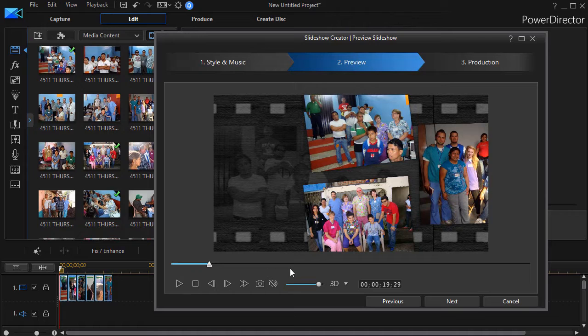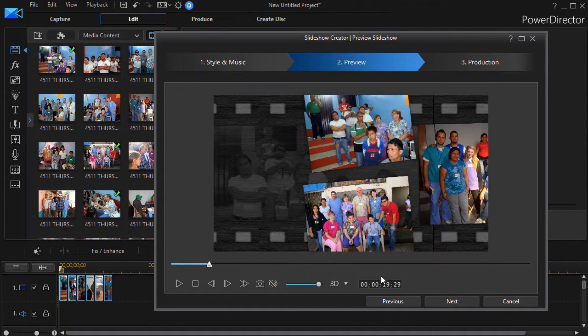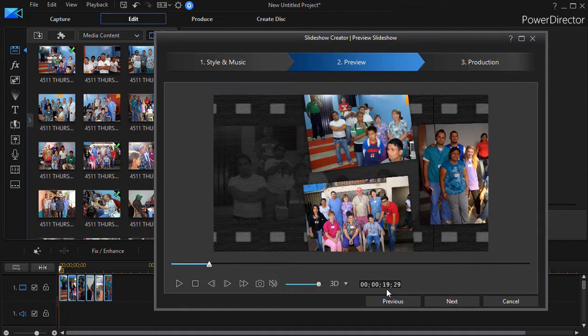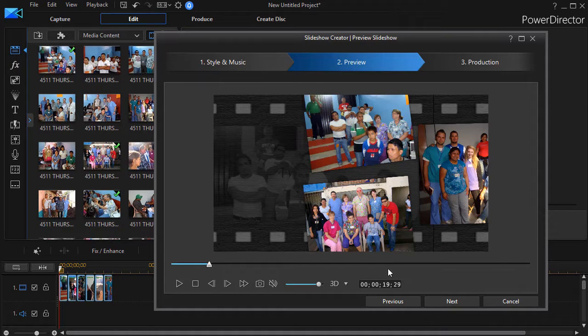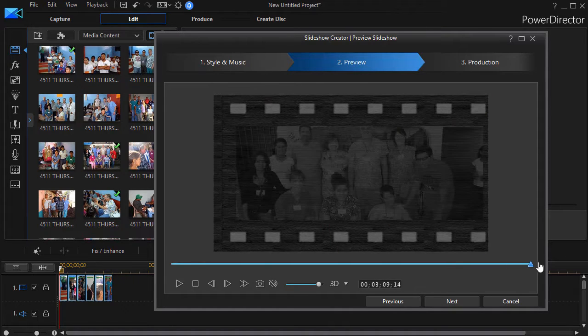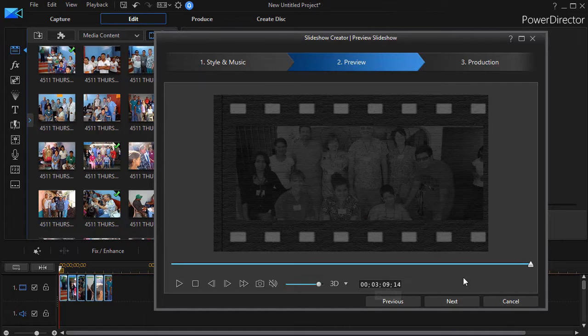So what happens if you have fewer slides than the length of the music? We're only 19 seconds into the project right now. It will automatically repeat until it gets to the length of the project, which happens to be three minutes, nine seconds, and 14 frames.